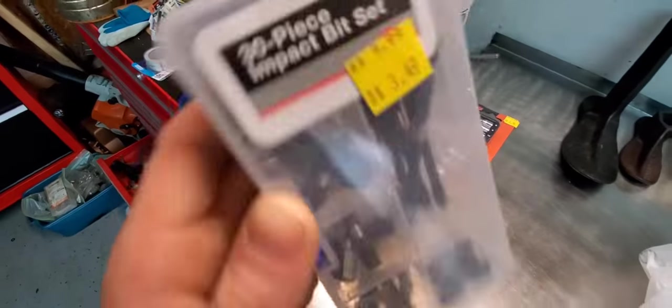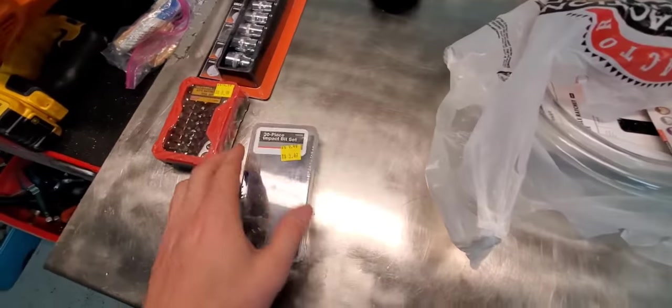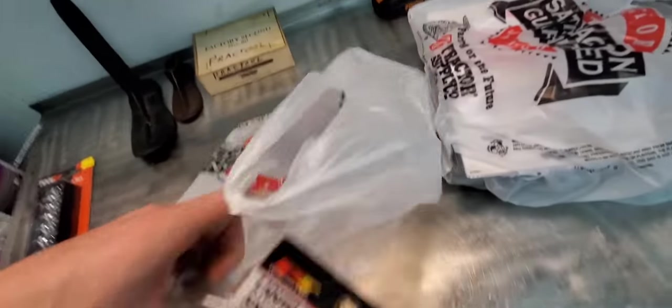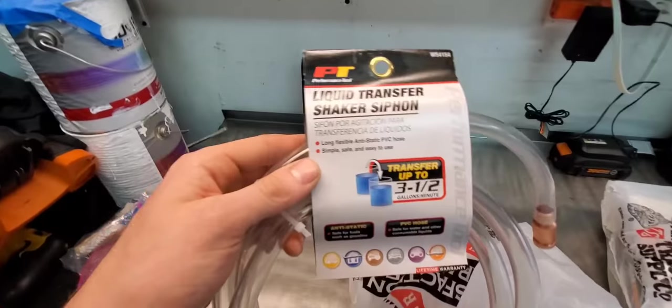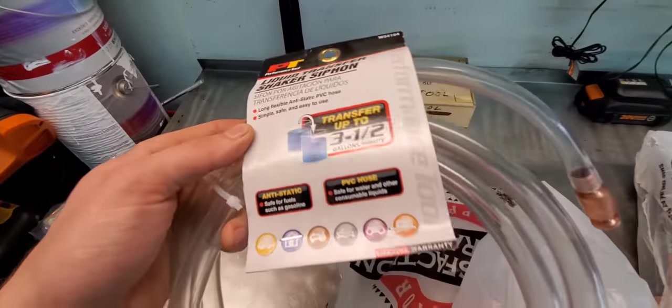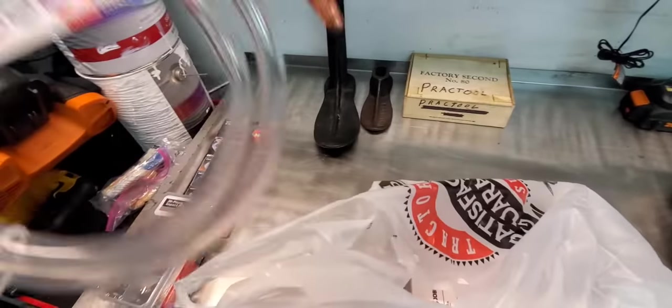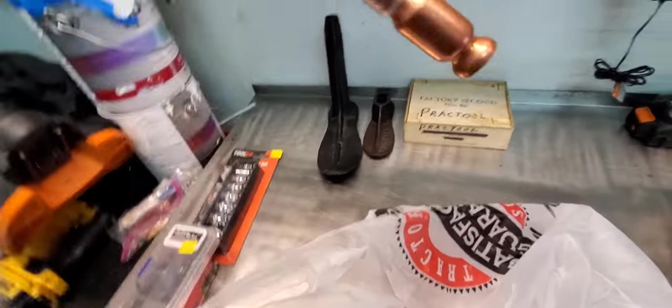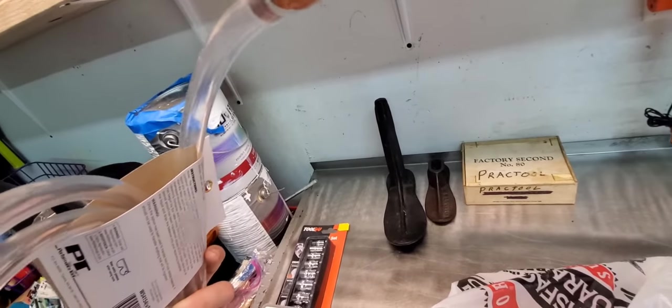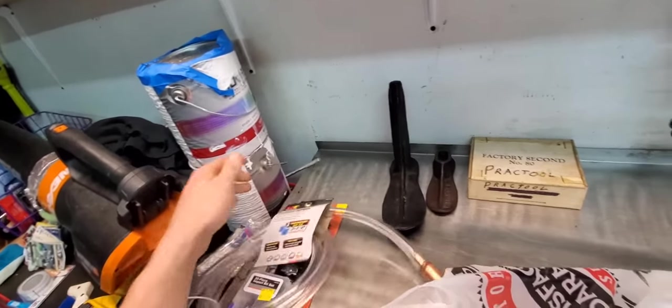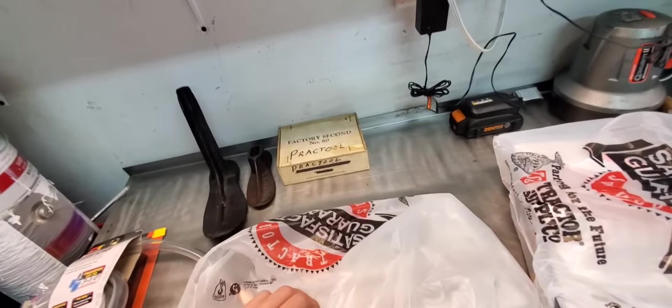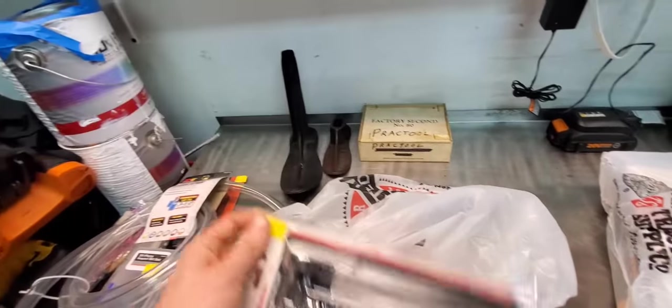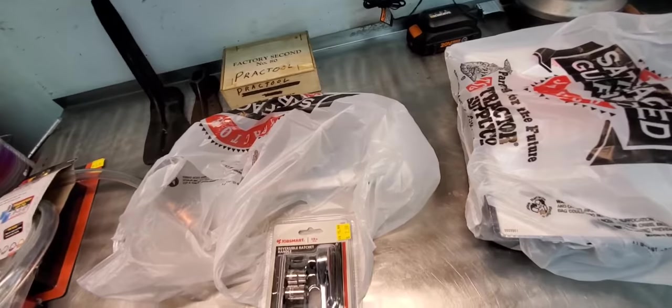And yeah, not bad. Performance tool liquid transfer shaker siphon, $6.99 for this I think. I figured it was something handy, use it transferring gas out of a gas tank or out of a mower or something.